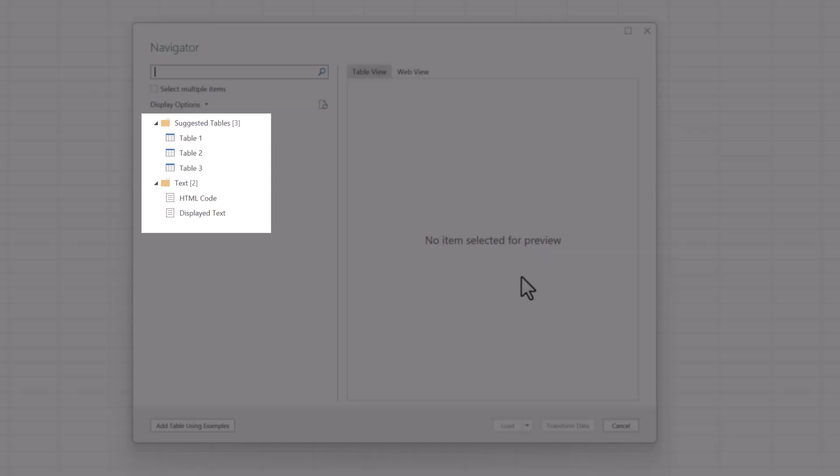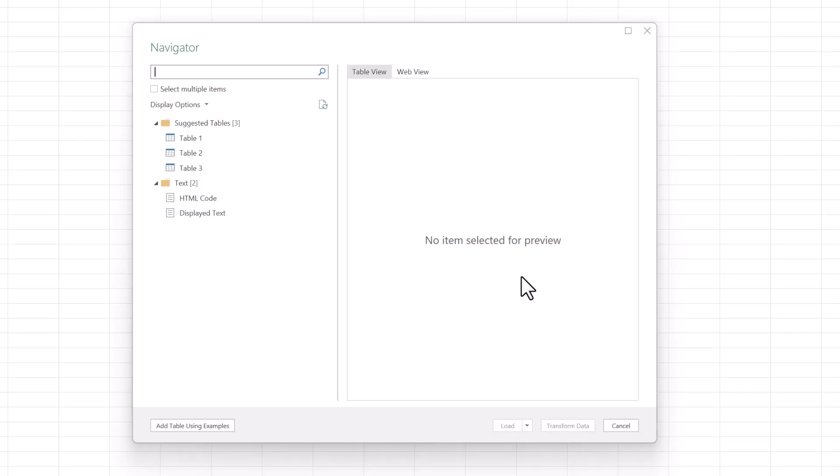Notice in this window that it's offering different structures to get from that web page, and we have suggested tables. Note that they are not HTML tables — they are merely suggestions. So although it looked like a table on the page, it actually wasn't one.